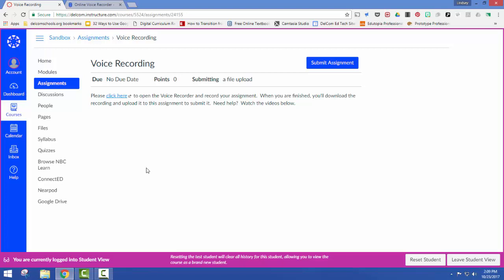In this video I'm going to show you how you can use an online voice recorder in order to complete your assignment.